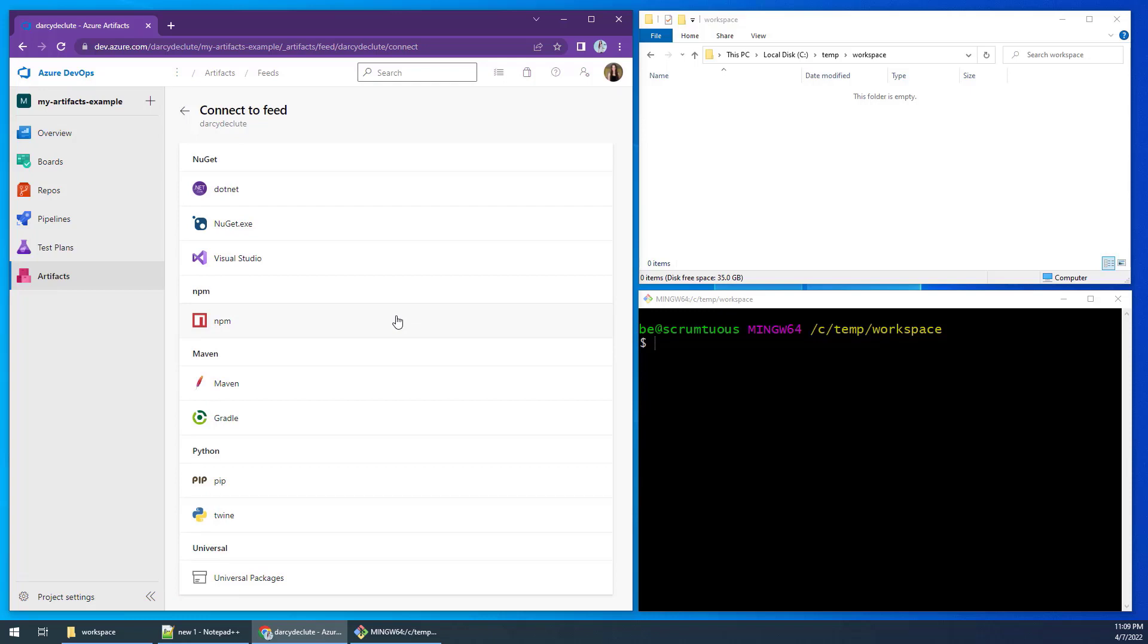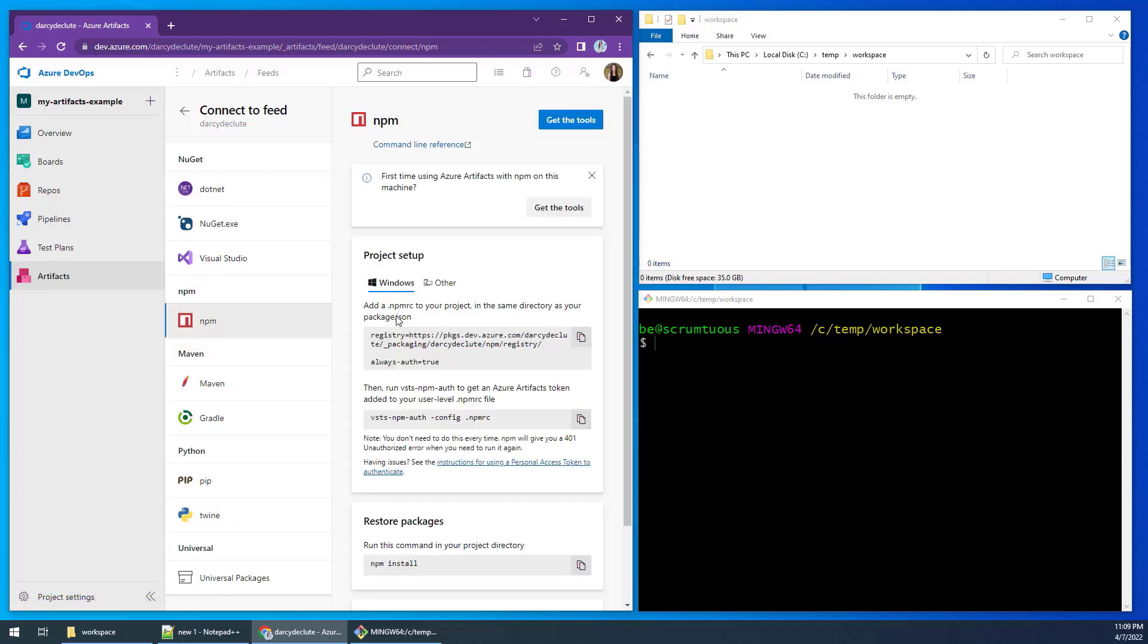I want to push a node-based react app, so I'm going to click on the NPM option. The page will then display information on how to connect a local node app to the Azure repo.